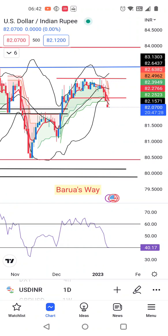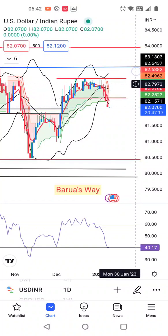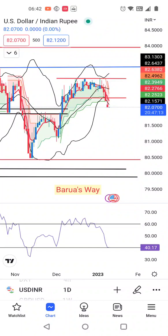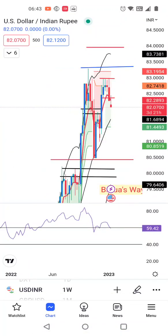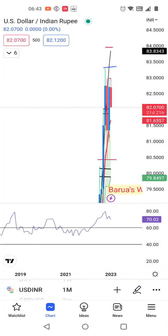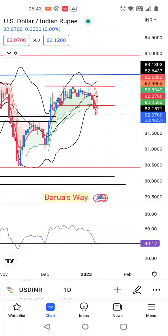Ab aate hain dollar rupee part pe. At the time of recording this video, dollar rupee jo hai 82.07 pe hai. Hamara jo range tha that is 82.30-40 on the lower side and 82.19-95 on the higher side — us range ke baahar aa chuka hai abhi. Price action ke hisaab se ye jo range ke baahar hai, and RSI terms mein dollar rupee abhi 40 pe hai.